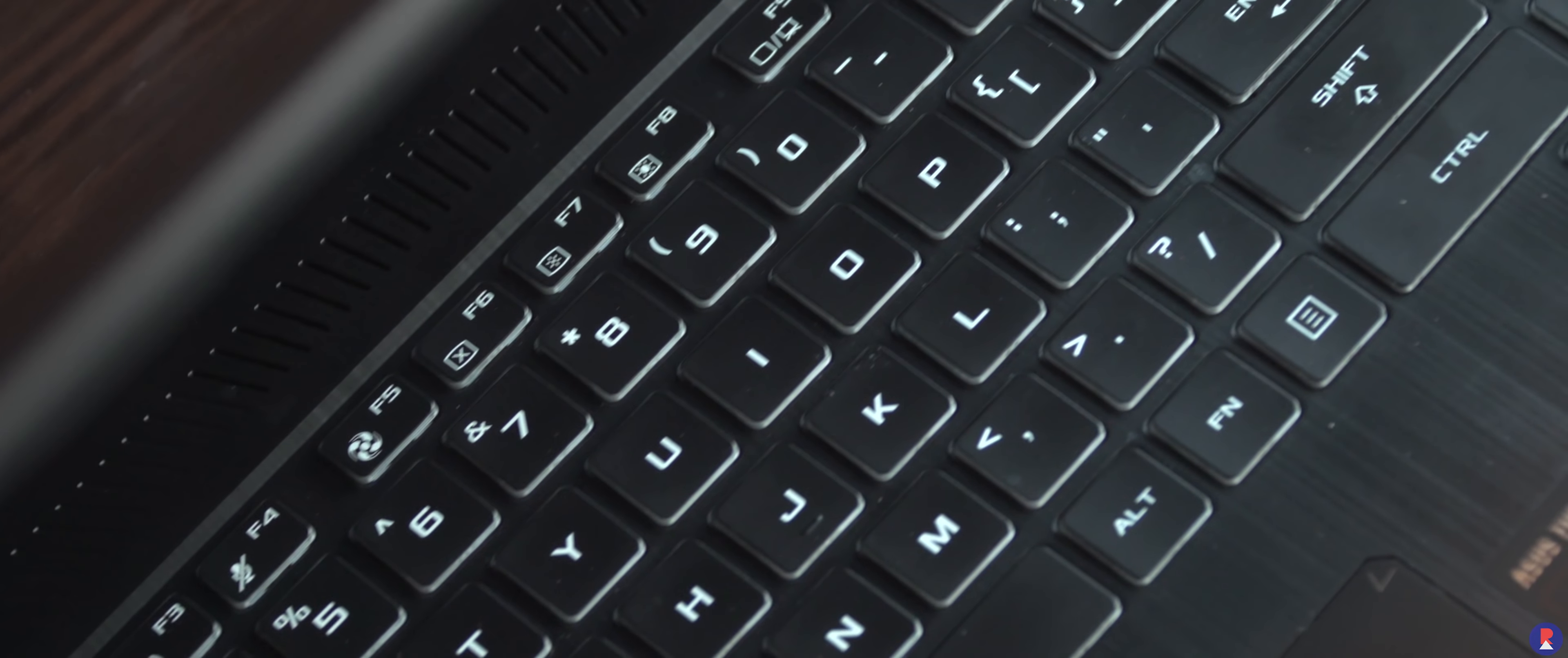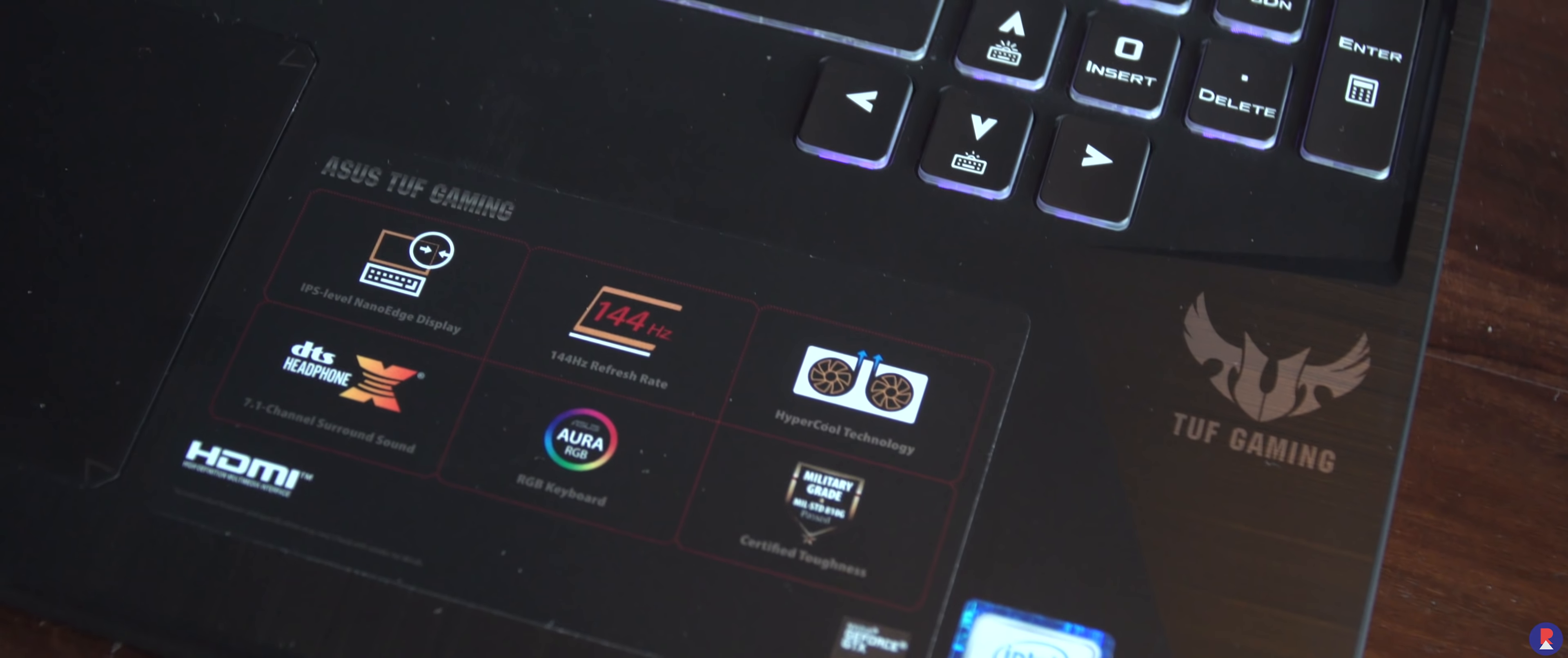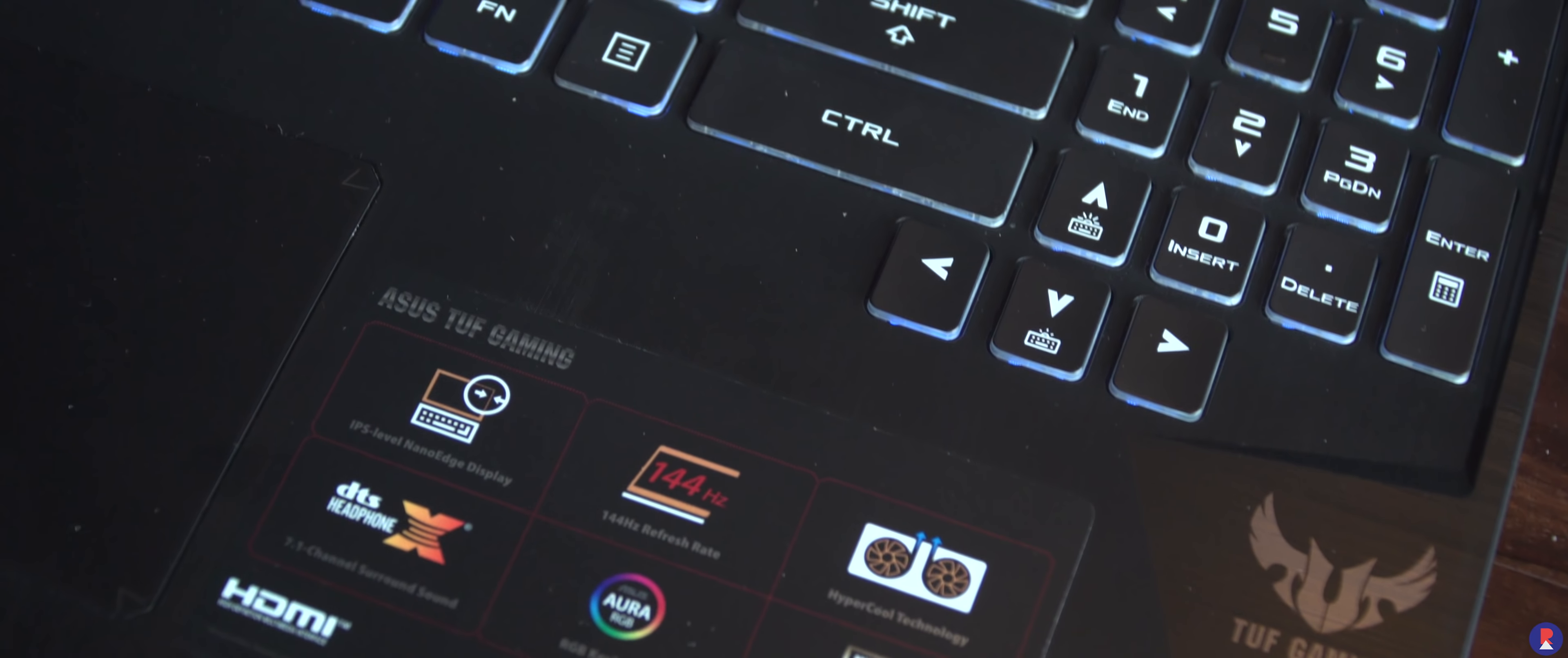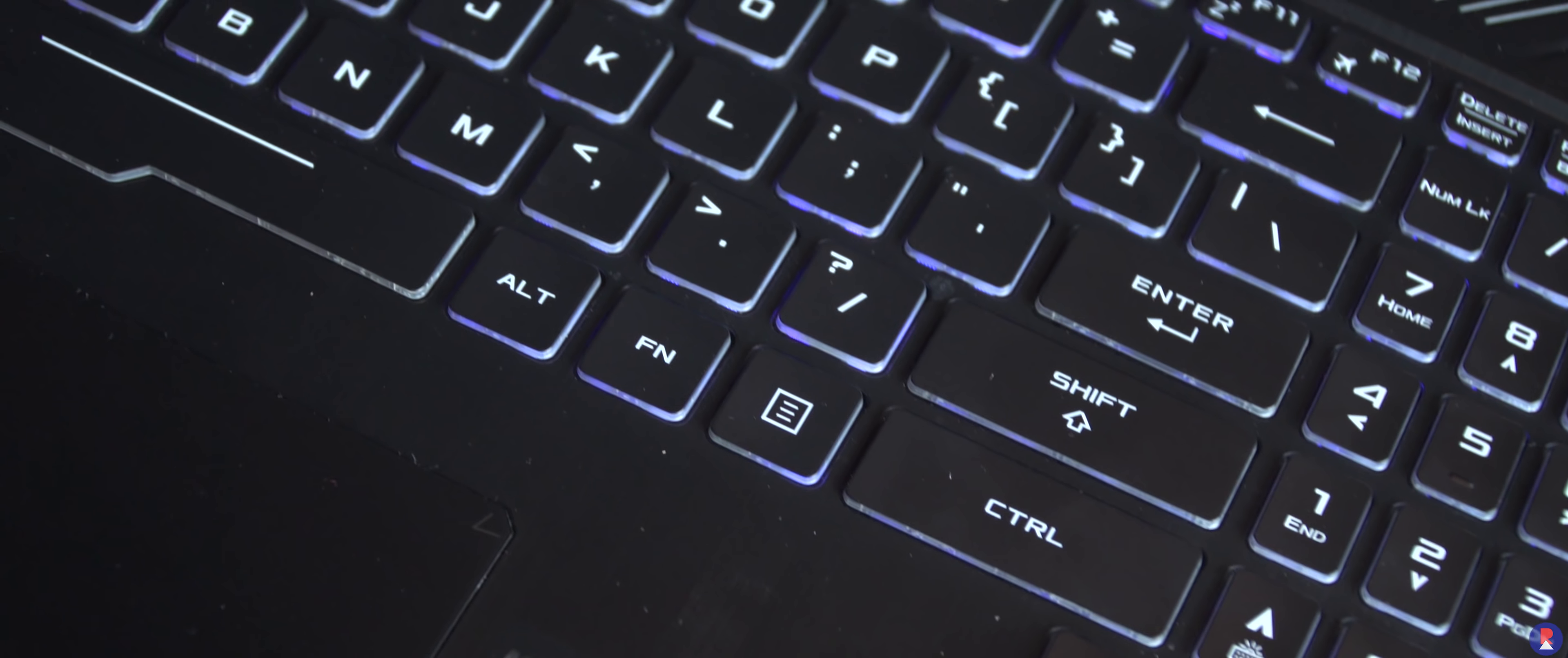The FX505 has a standard keyboard layout with a sort of cramped numpad and arrow keys. What irked us was the huge control key in exchange for cramped arrow keys. Not sure why Asus took this approach.